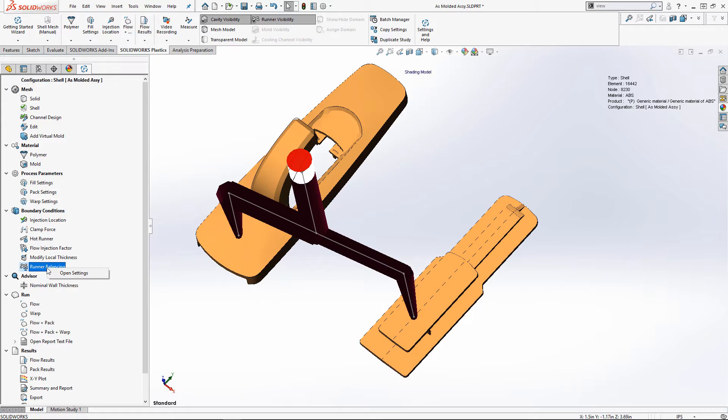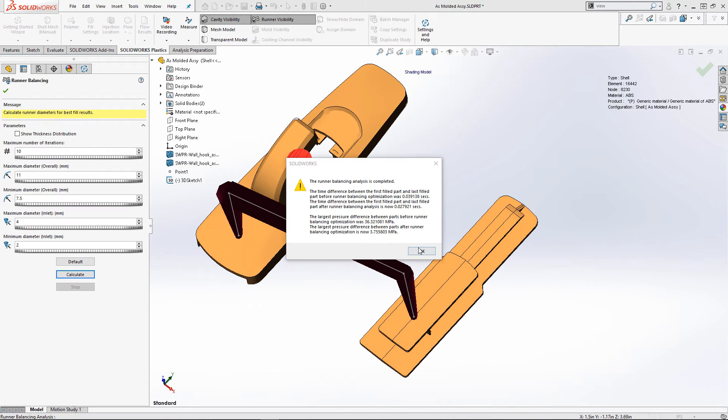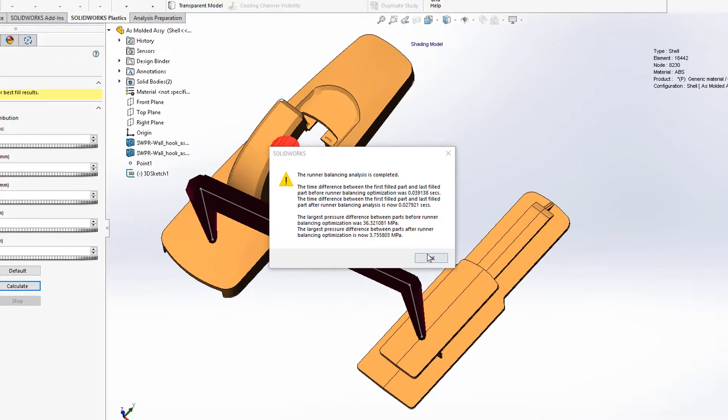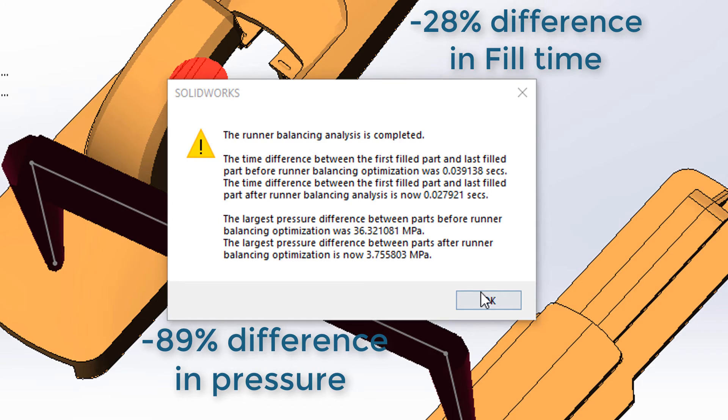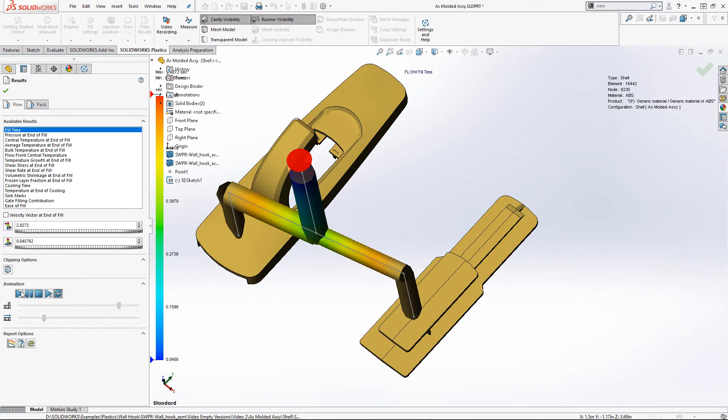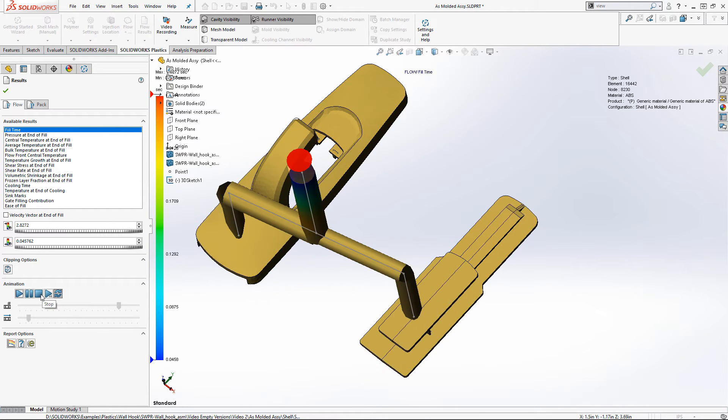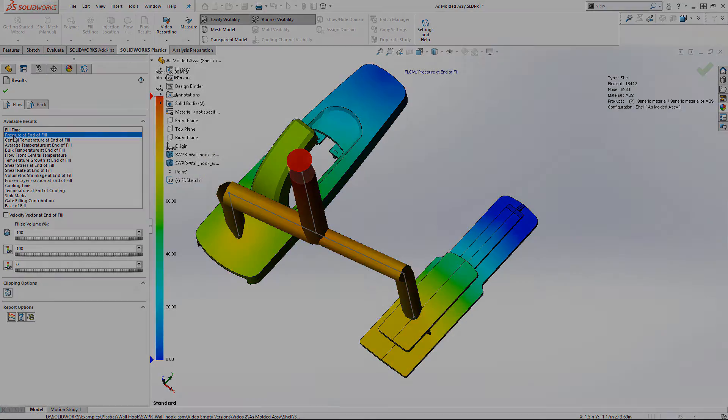To fix this, SOLIDWORKS Plastics offers an advanced runner balancing algorithm to ensure the two parts are filled at the same time and with even pressure. This will increase the mold life and ensure more even clamping force. Another potential rework avoided, thanks to SOLIDWORKS Plastics.